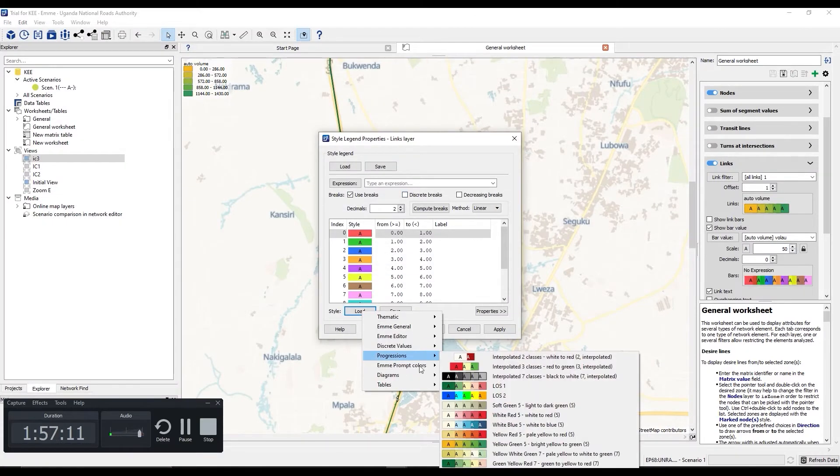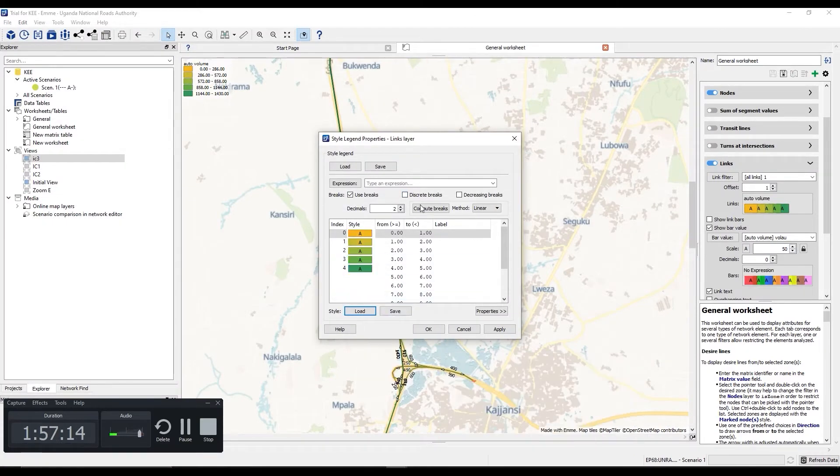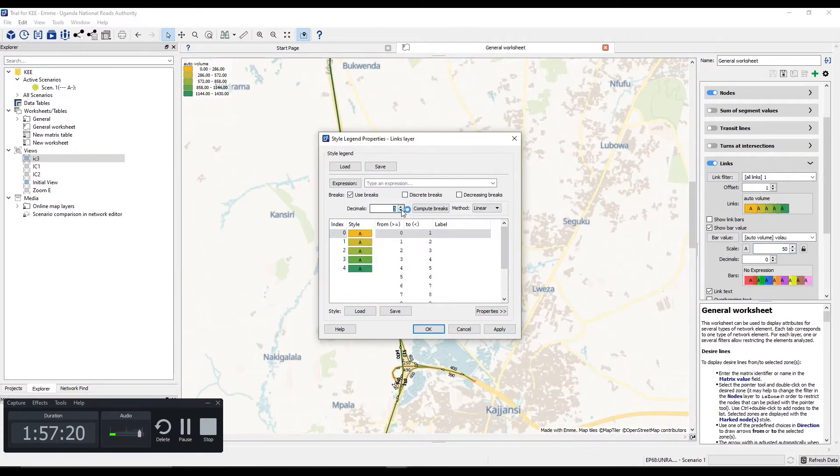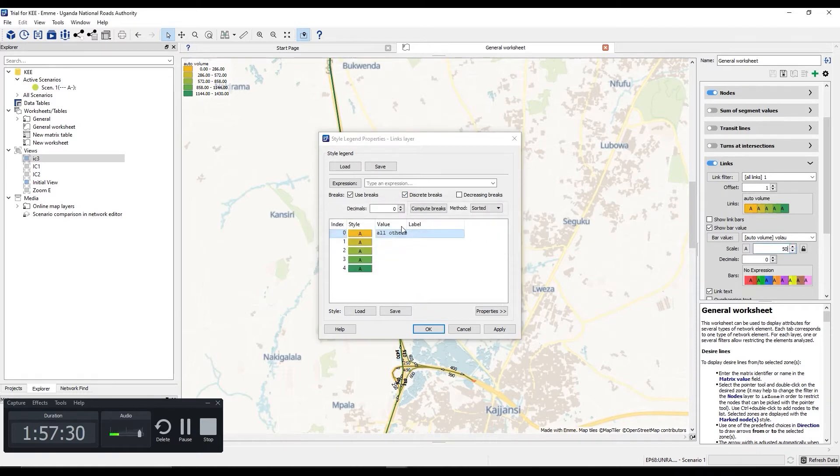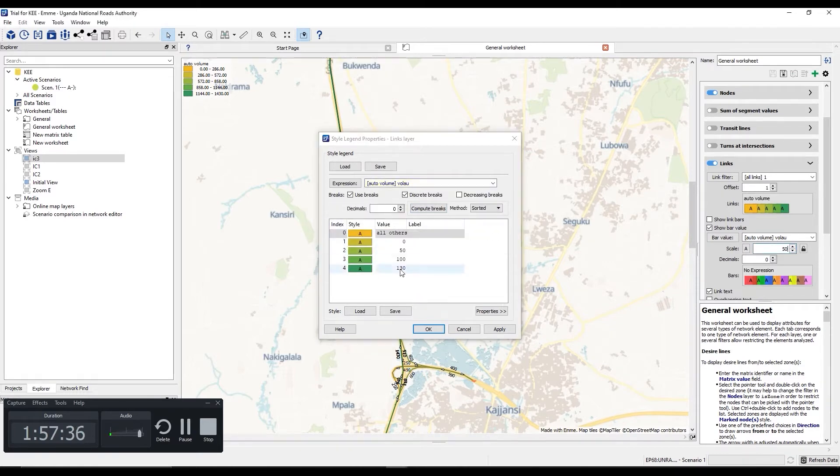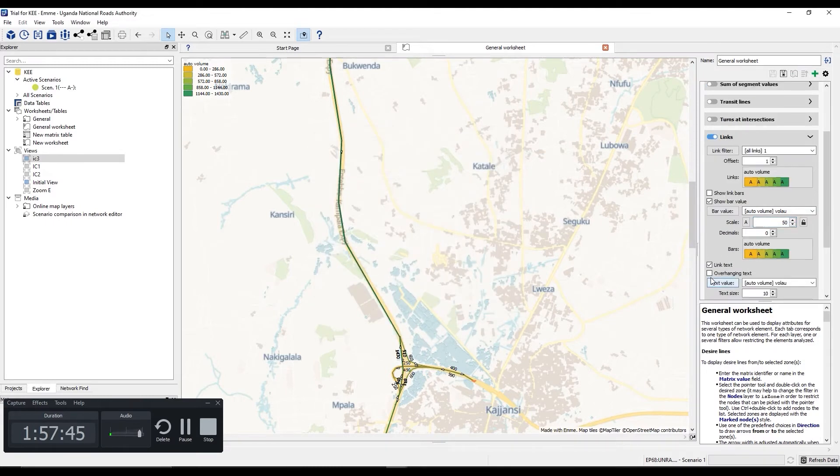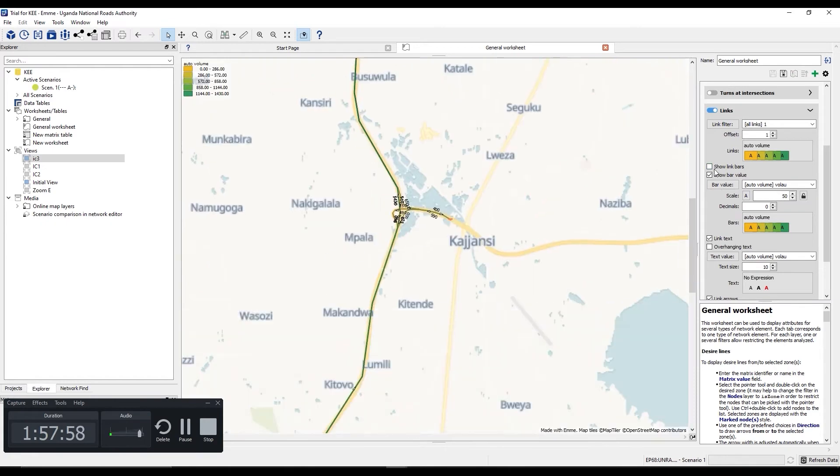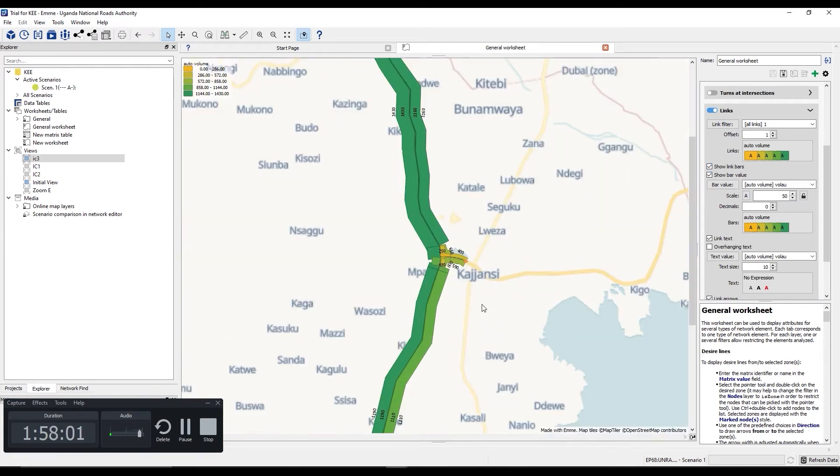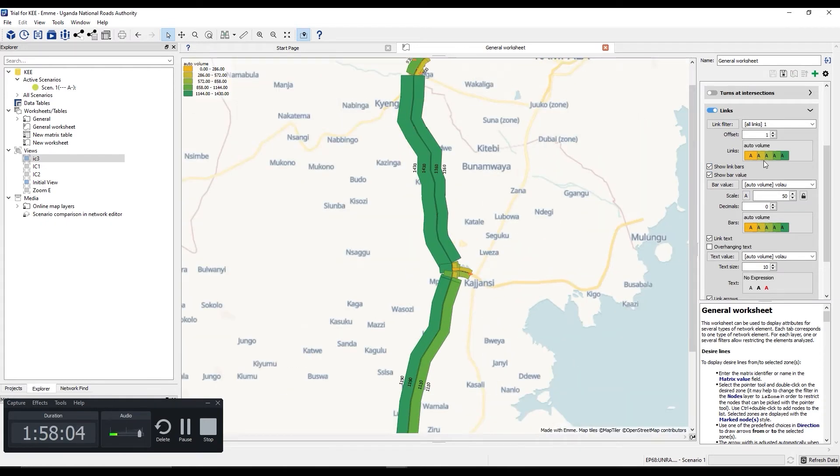After a traffic assignment has been run you'll find that the traffic has been assigned to the different links and we shall look at the different ways in which that data can be displayed either in a progressive way or in any other way. This can give you a good visual representation in regards to how your network is operating.